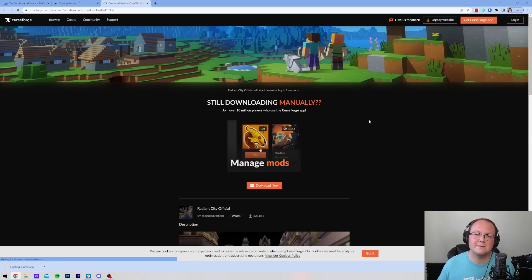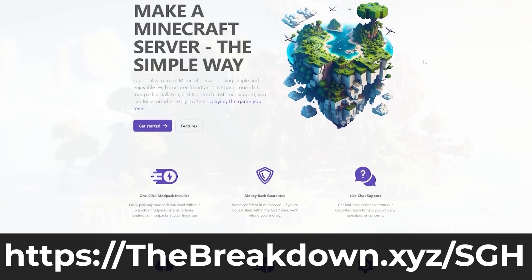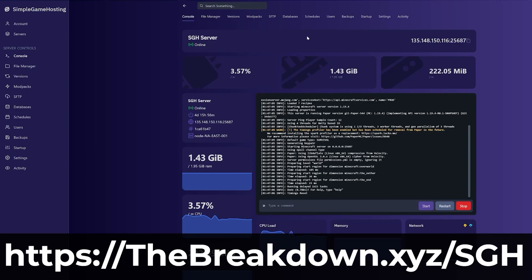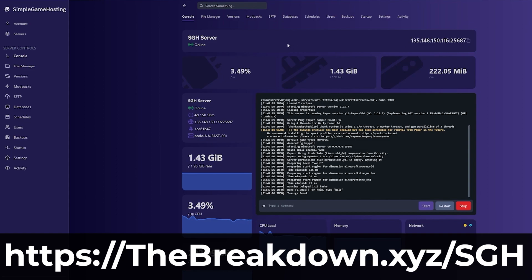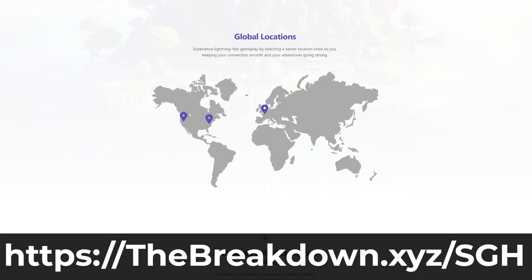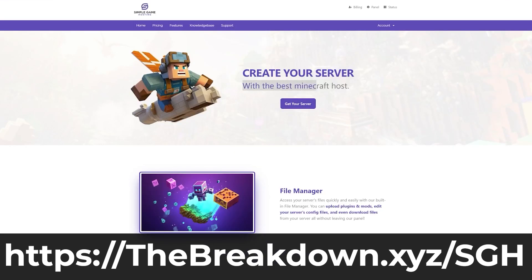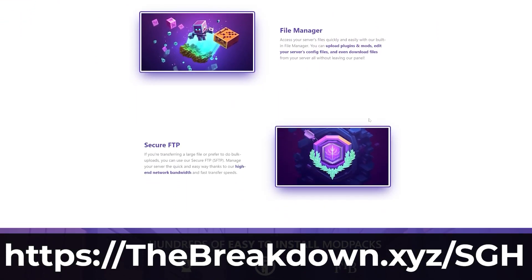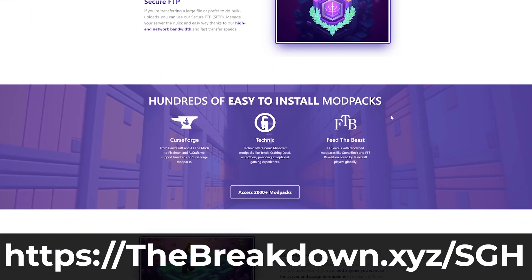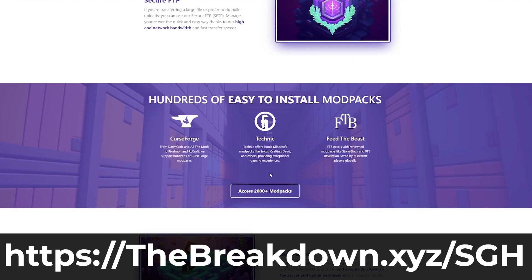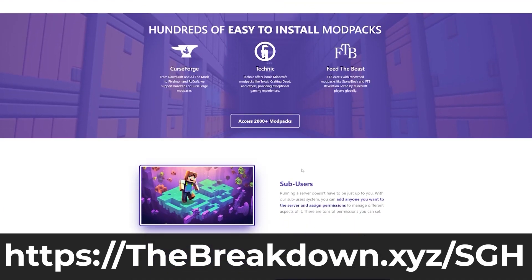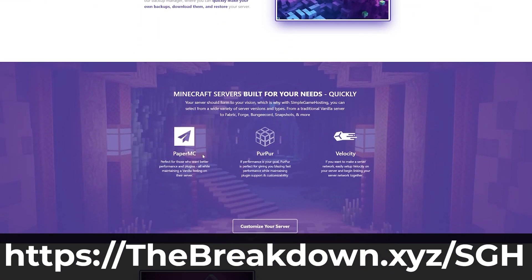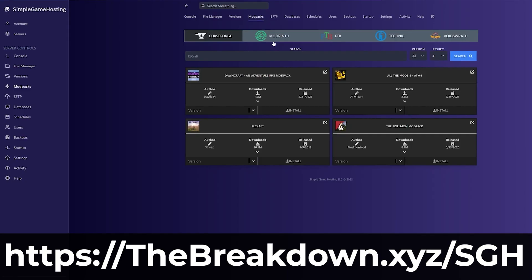While this is downloading, have a message from our company, Simple Game Hosting. Let's say you wanted to play a custom Minecraft map with your friends, or you just wanted to take your Minecraft single-player world and add it to a Minecraft server. It's all super simple and easy to do at Simple Game Hosting. Go to the first link in the description down below, thebreakdown.xyz/sgh, to start your very own 24-hour DDoS-protected Minecraft server. We have live chat support to help you out. Get the first link in the description down below.